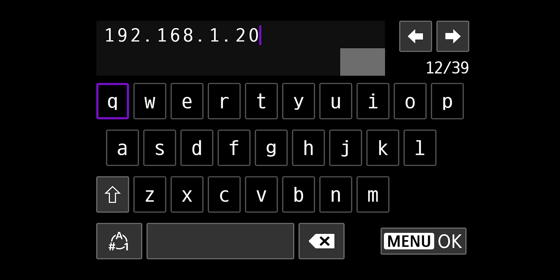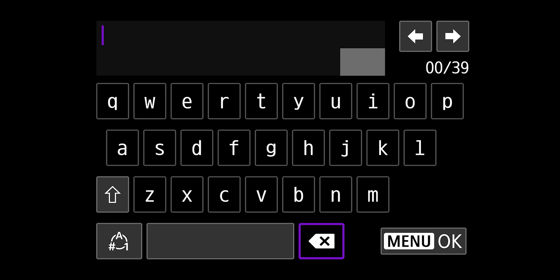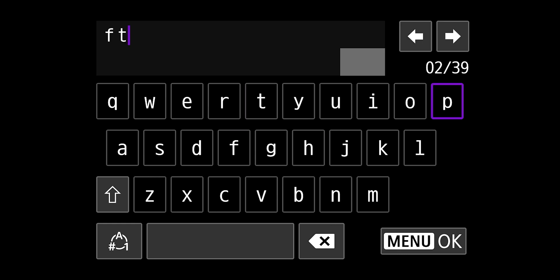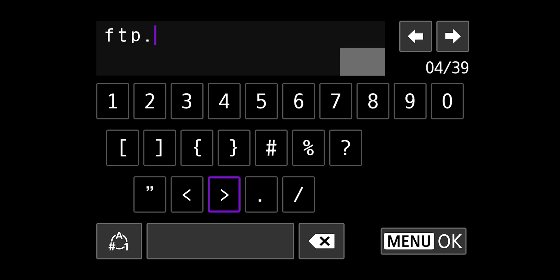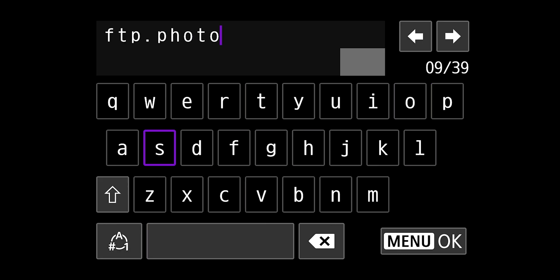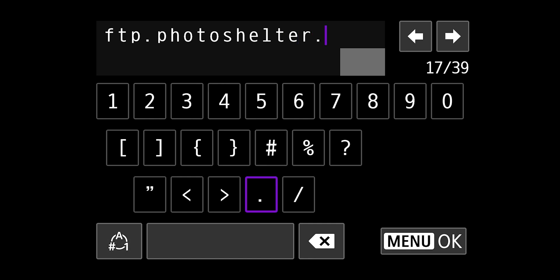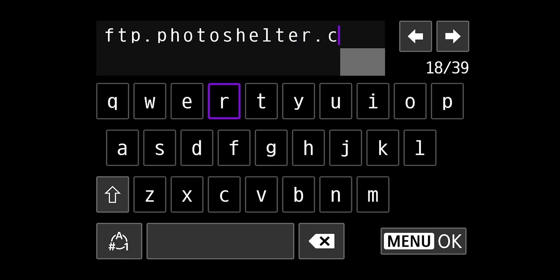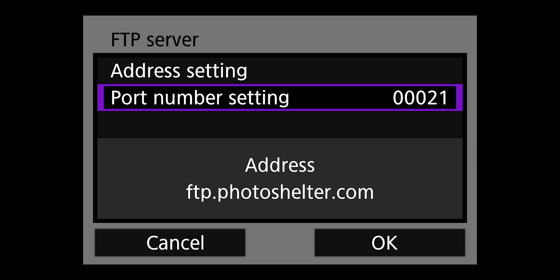And then select address setting. And here, I'm going to enter the address for my FTP site. For PhotoShelter, it's ftp.photoshelter.com. And then hit menu. Make sure the port number setting is set to 21, which is what the PhotoShelter wants us to do. If the port's different on your FTP site, do that.